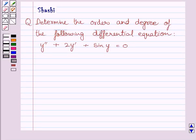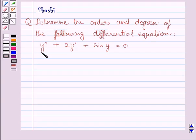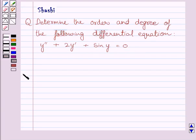Hi and welcome to the session. Let us discuss the following question: determine the order and degree of the following differential equation. The given differential equation is y double dash plus 2y dash plus sin y is equal to 0. Let us now start with the solution.